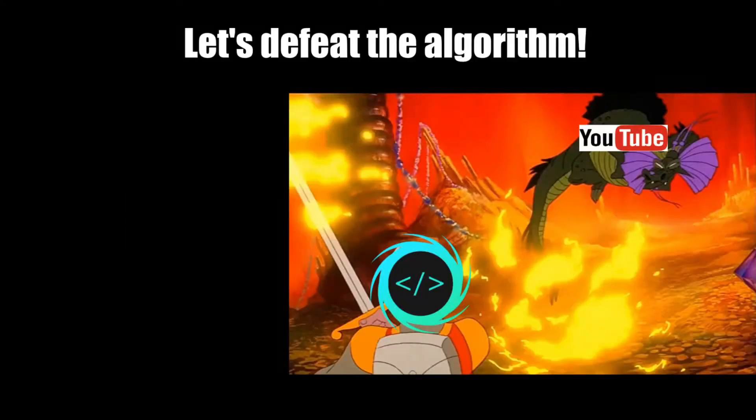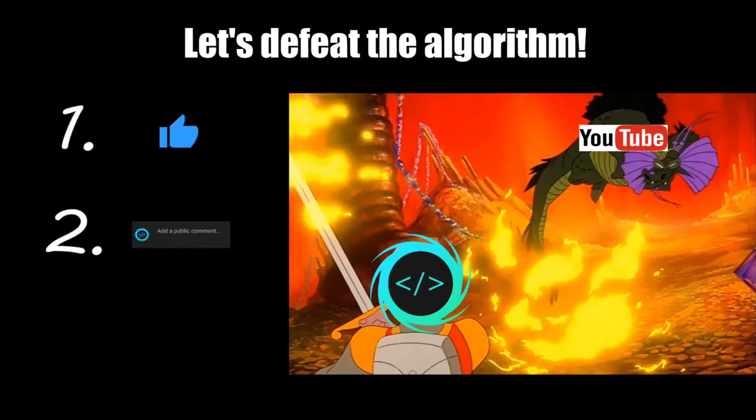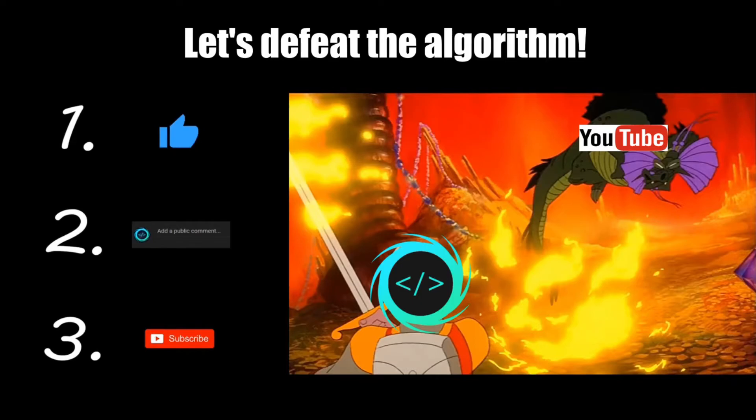If you find this video helpful, please remember to like, comment, and subscribe. Your support will help keep this channel running.